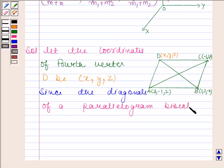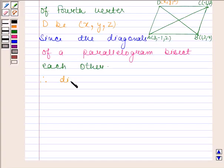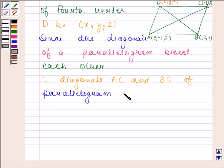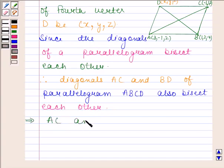Since the diagonals of a parallelogram bisect each other, therefore diagonals AC and BD of parallelogram ABCD also bisect each other. This implies AC and BD will have the same midpoint.